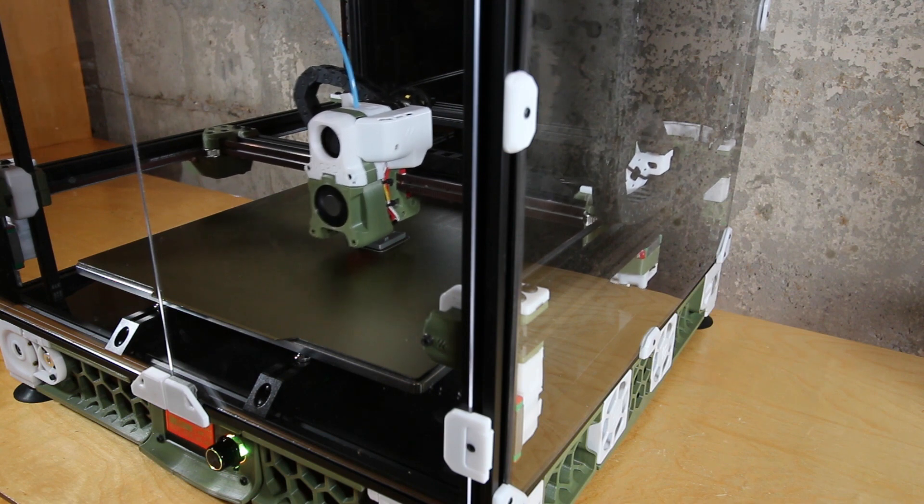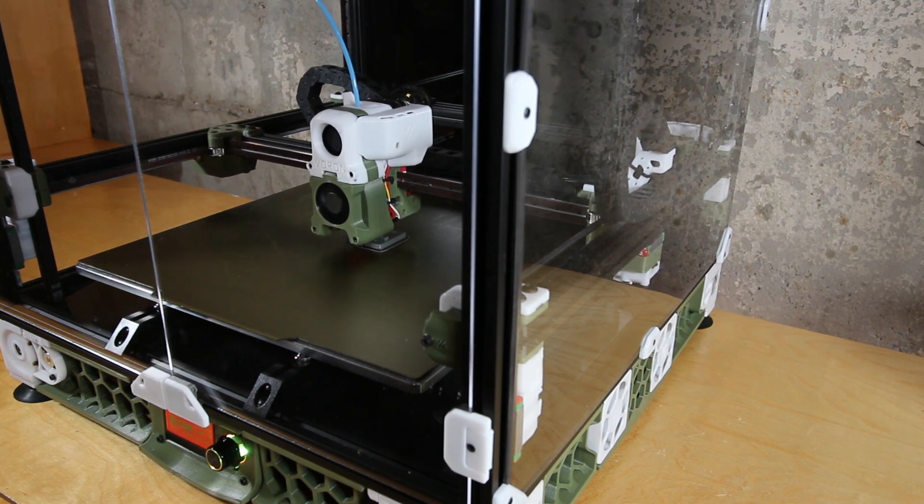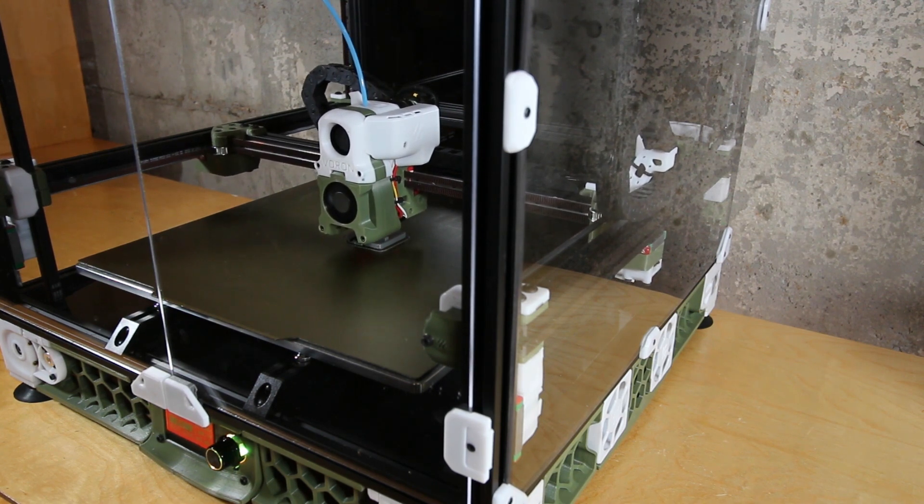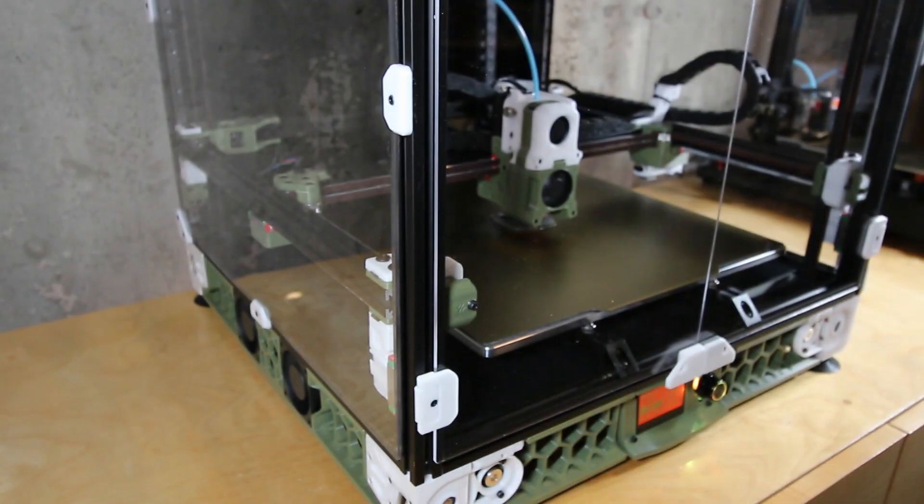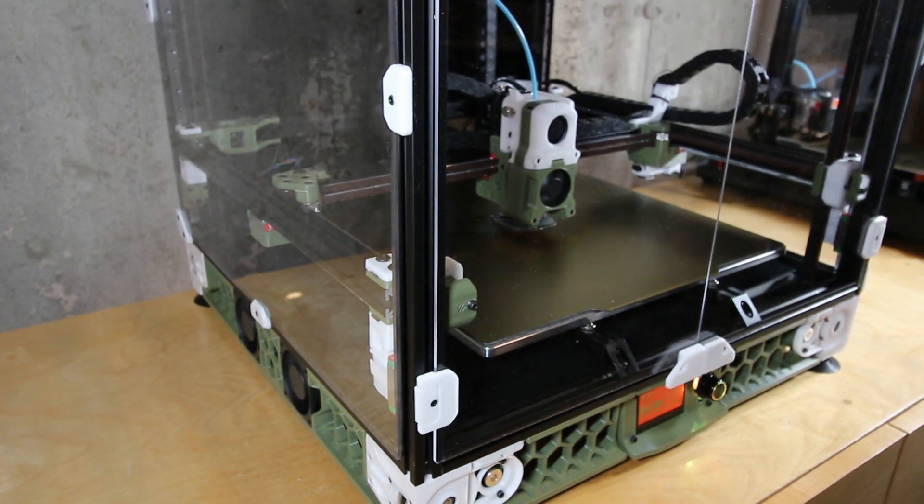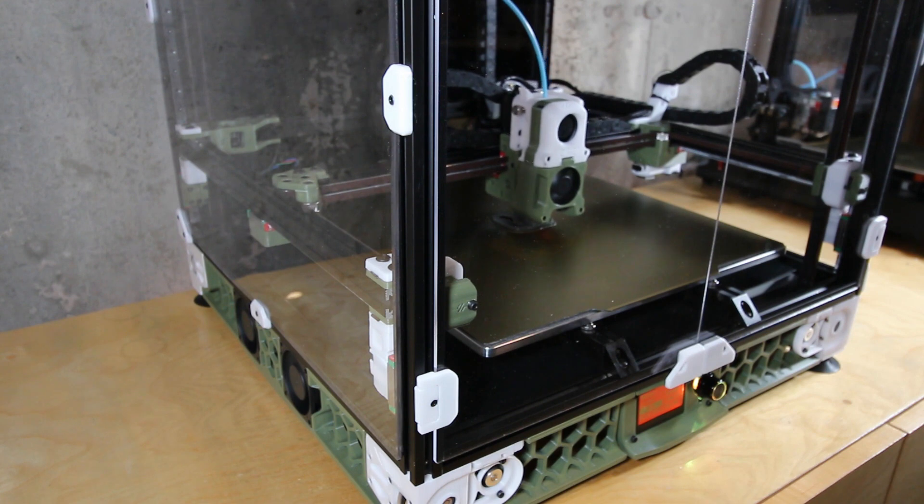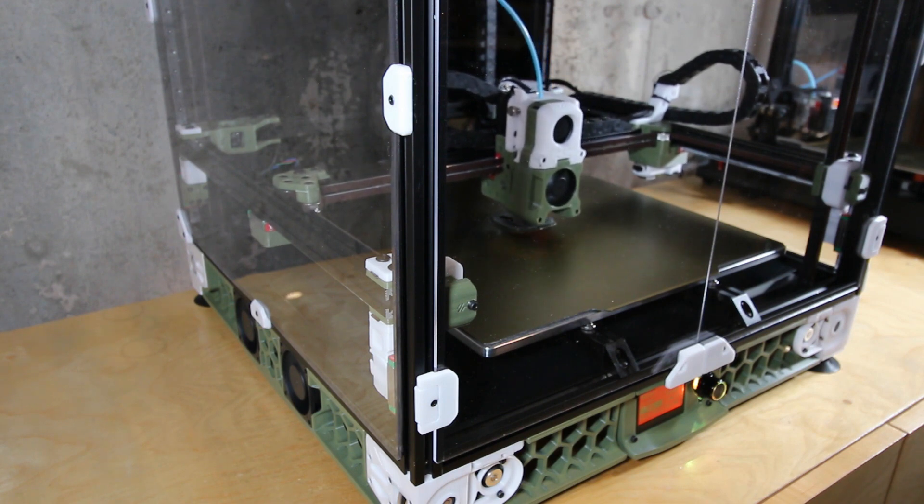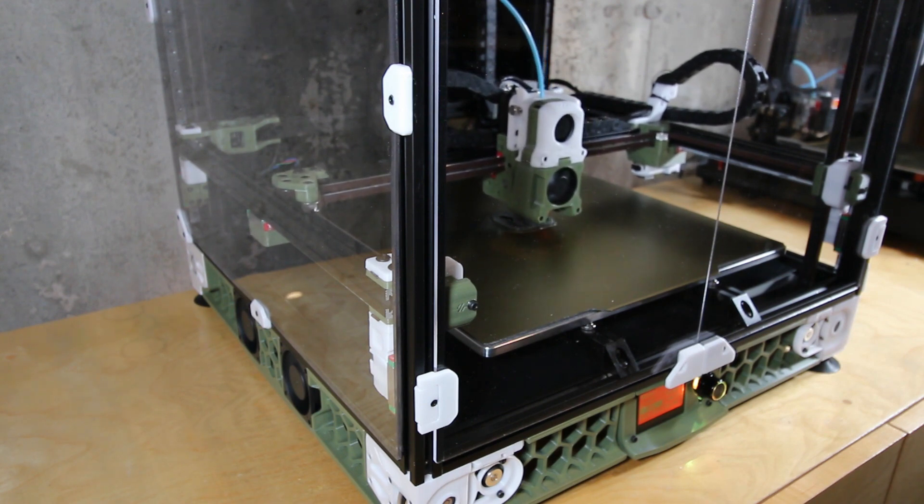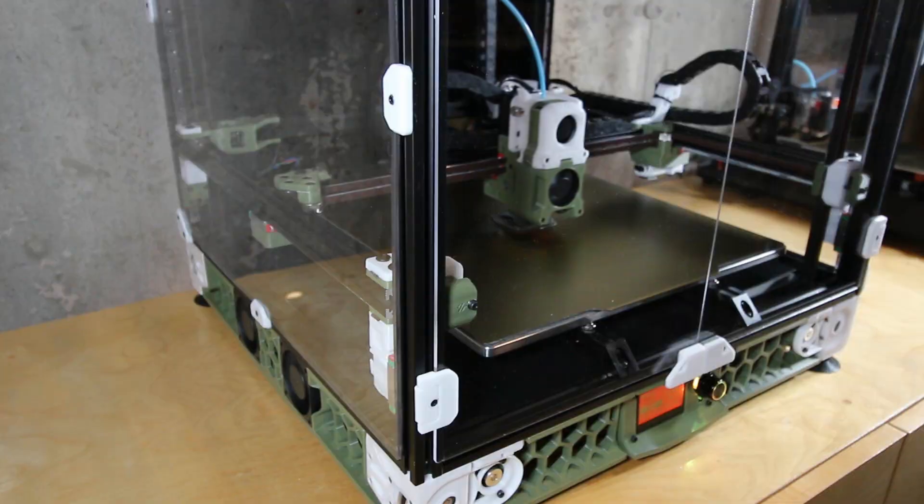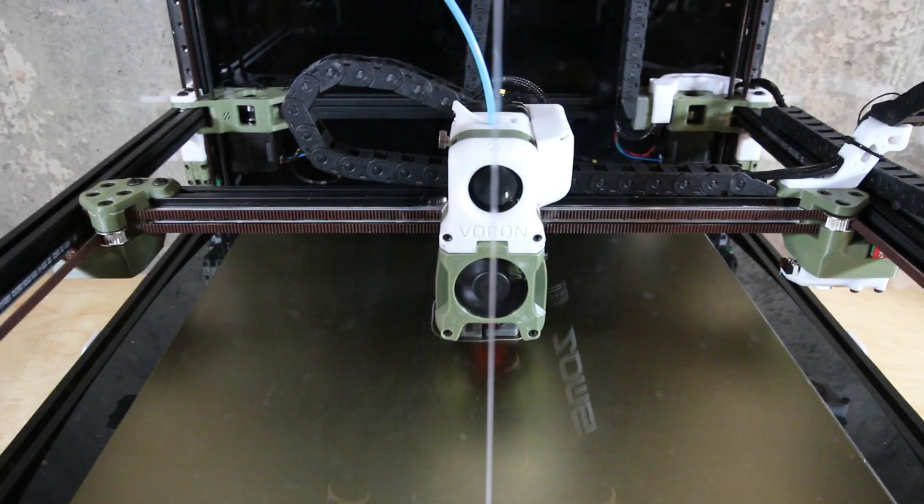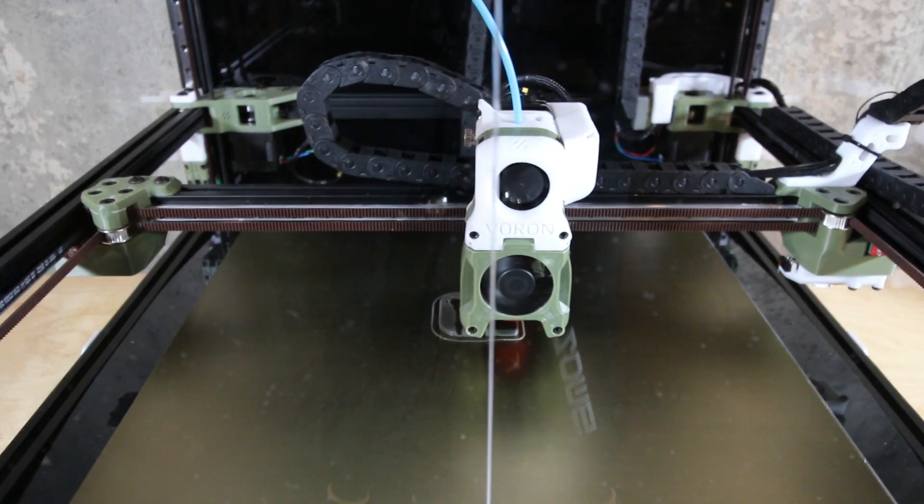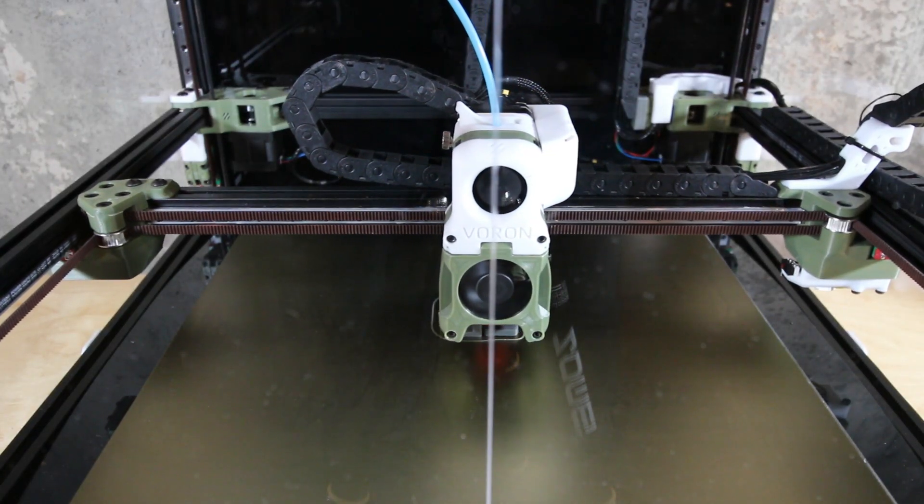It could also be an issue with the sensor, the probe on the printer. Although it seems to be pretty consistent. And it could also be the gantry itself is maybe a little bit curved. Although again, the tilt is a little bit suspicious.